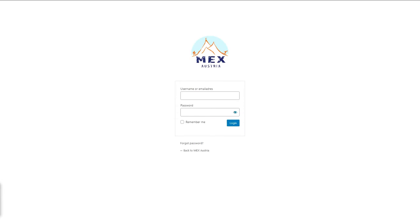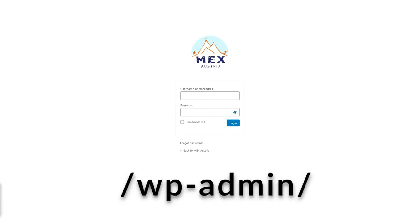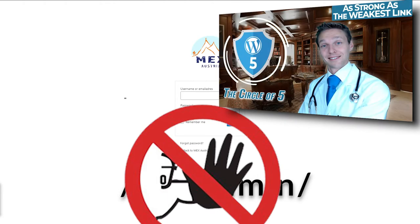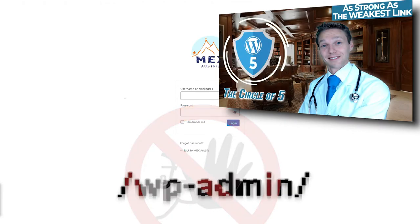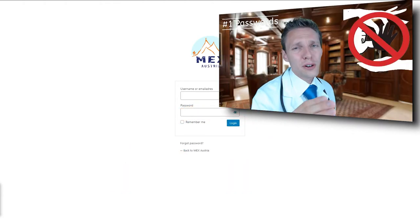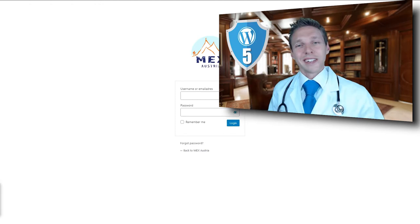Login to your WordPress dashboard. If you're still using wp-admin to login, that's not a very safe way, so please watch this video about WordPress security — the circle of 5.